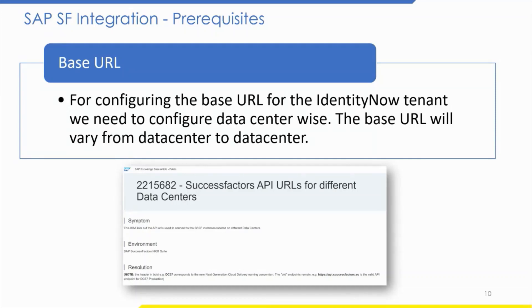For configuring the base URL for the IdentityNow tenant, we need to configure it data center-wise. The base URL will vary from data center to data center. I have provided a link in this blog for SAP API URLs for different data centers.